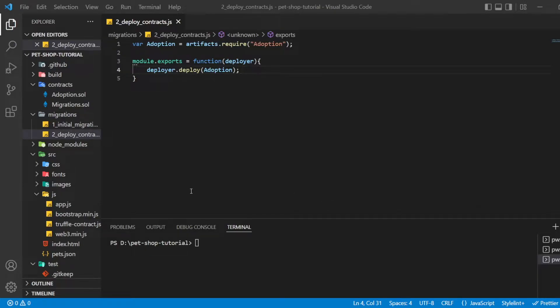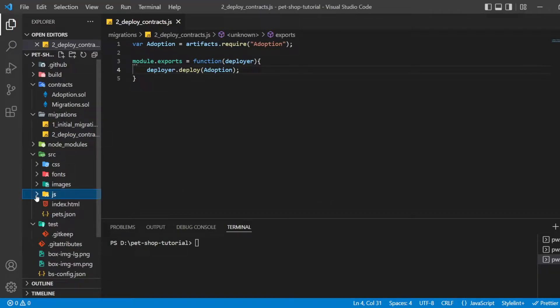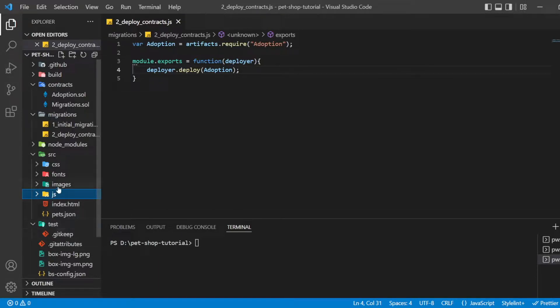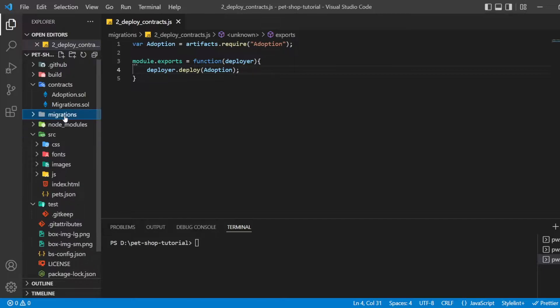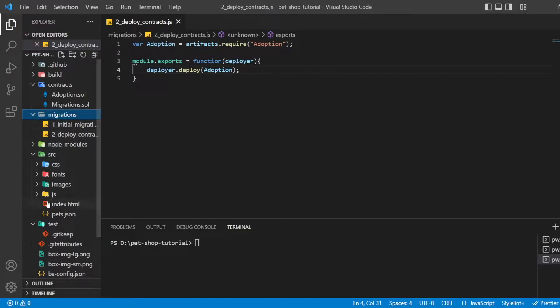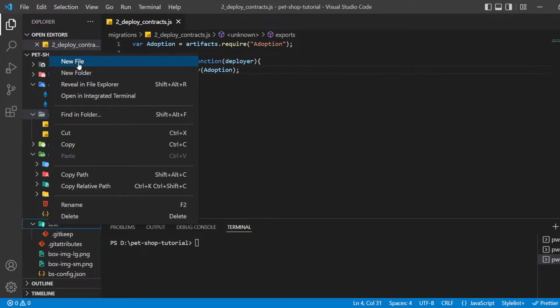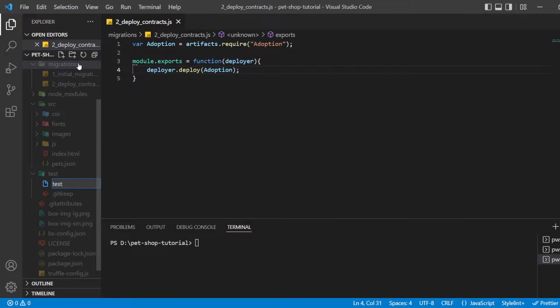Truffle is very flexible when it comes to smart contract testing. Tests can be written either in JavaScript or Solidity. In this tutorial, we will be writing our tests in JavaScript using the Chai and Mocha libraries. Create a new file named testadoption.test.js in the test directory.